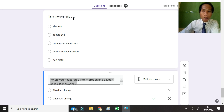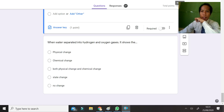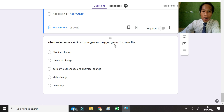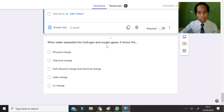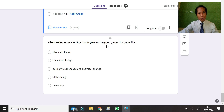Air is an example of a mixture — specifically a homogeneous mixture. The last question: when water is separated into hydrogen and oxygen gases, it shows that there is a chemical process occurring, so the change that happens is a chemical change.